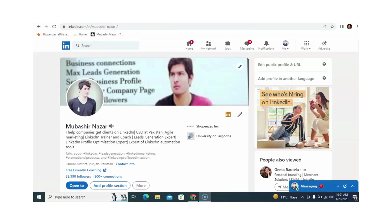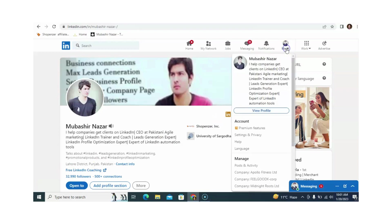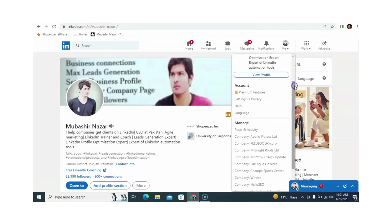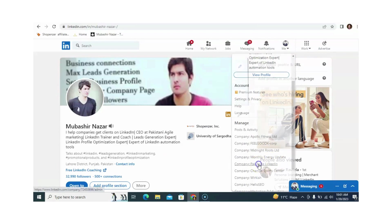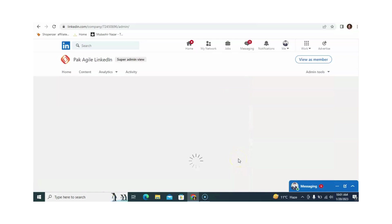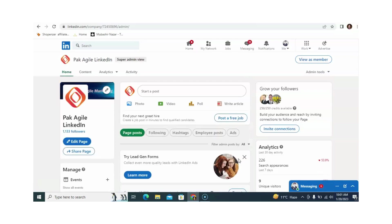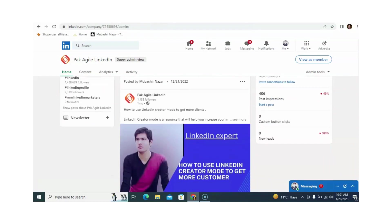Today, we will discuss how to boost your LinkedIn company page post. First of all, you just need to open your LinkedIn company page. You need to click on the 'Me' section and then click on your company page. Now you can see this is my LinkedIn company page, and now I want to boost my post. For example, this is my post and I want to boost this LinkedIn post.